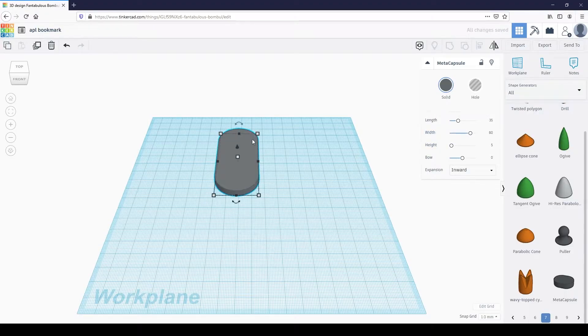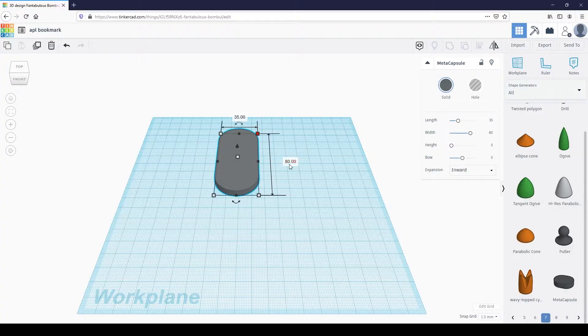Tinkercad uses millimeters as the default unit of measurement. In the meta-capsule properties menu, change the length to 35 and the width to 80. Looking down at the shape, we see it's now 35 millimeters wide and 80 millimeters tall.